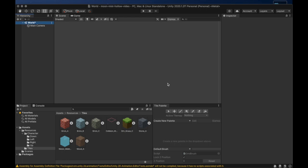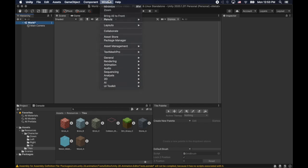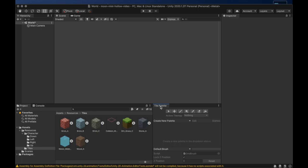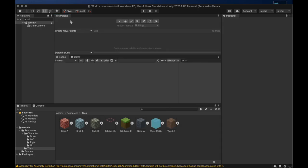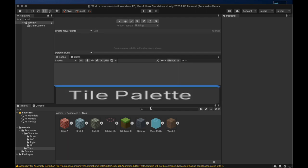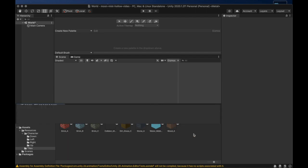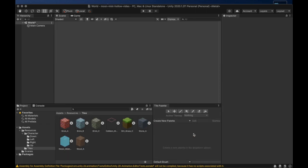Now let's set up a tile palette to use when we build our map. We need to open the tile palette window, it's under the 2D section. Mine is already open because I like to keep it docked to the right of the project console window, but you can move it around anywhere you like.